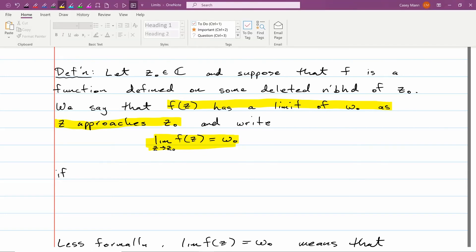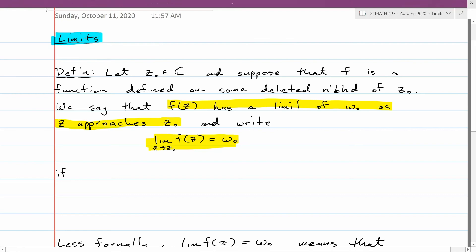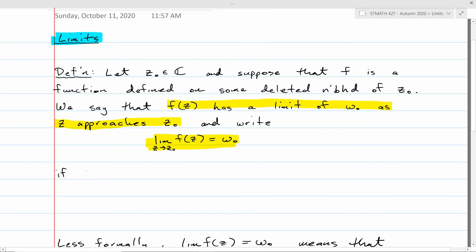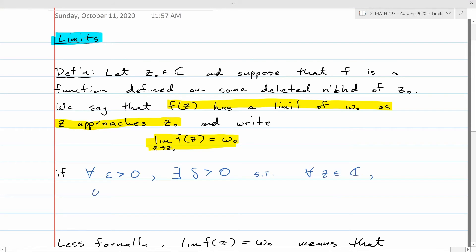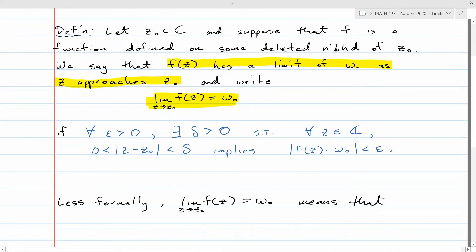This means precisely: for every epsilon greater than 0, there exists some positive number delta, such that the following is true for every complex number z. If you take a z value that is delta-close to z₀ — captured by 0 < |z − z₀| < delta — that implies f(z) is epsilon-close to w₀, captured by |f(z) − w₀| < epsilon.